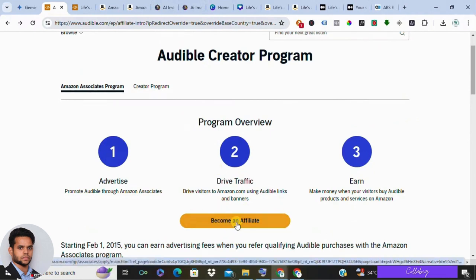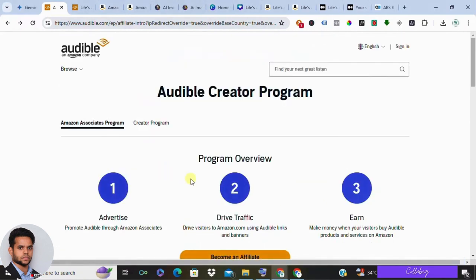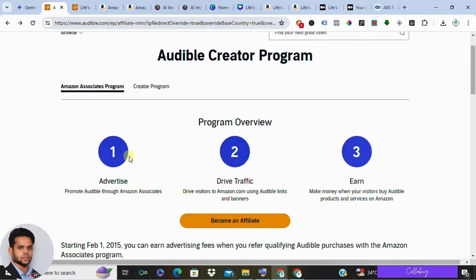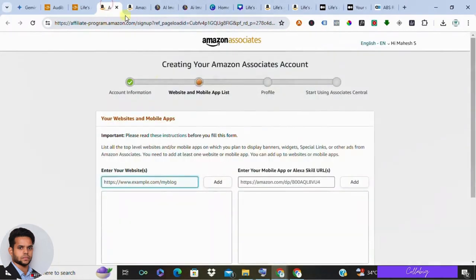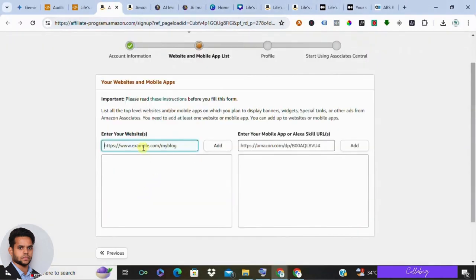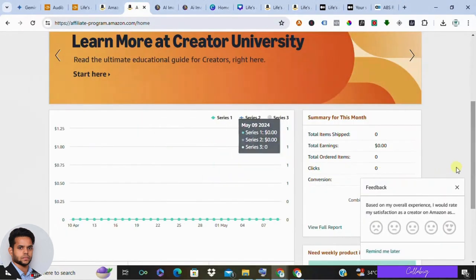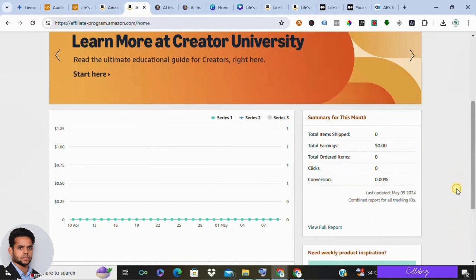Go to the Audible affiliate page and sign up by clicking the sign-up button. Fill in the required details like your name, email, username, and password. Make sure to choose 'website' as your platform for promotion. If you don't have a website, follow the strategy I'm about to show you. If you already have a website, click 'Continue,' follow the navigation, and your affiliate link will be generated.